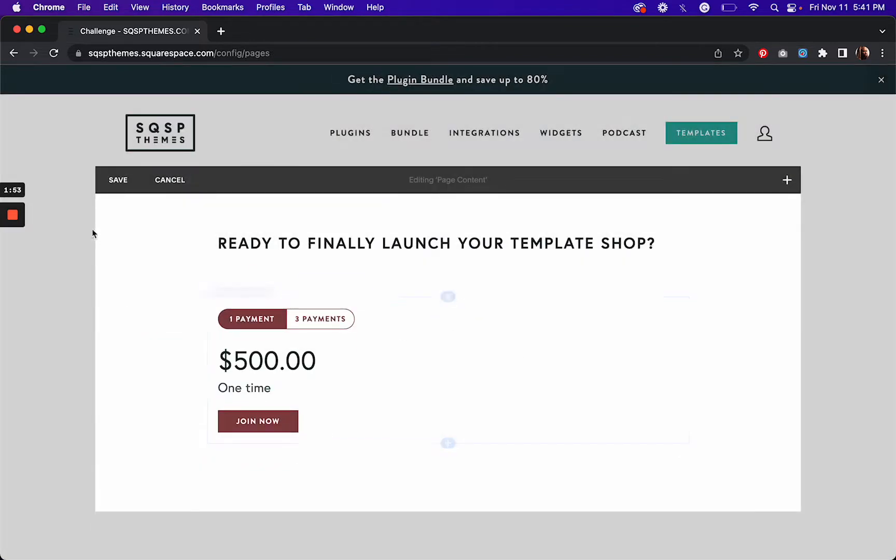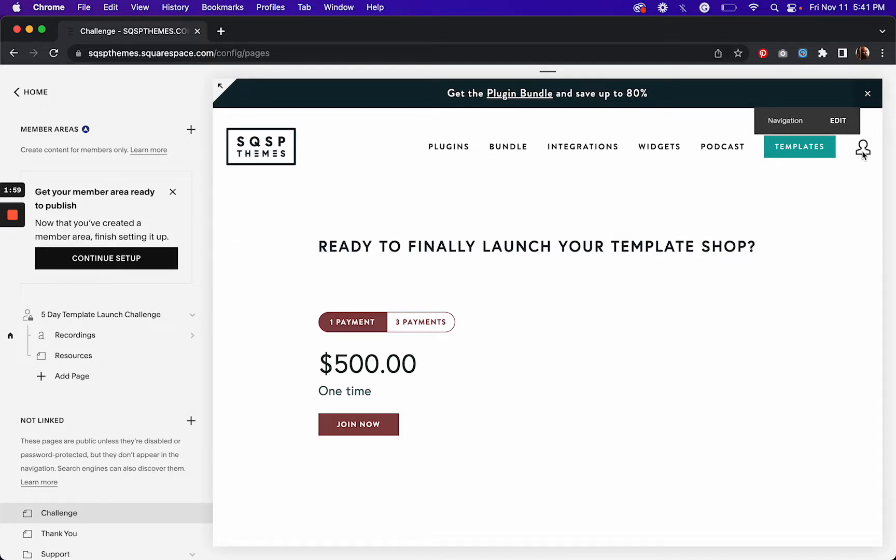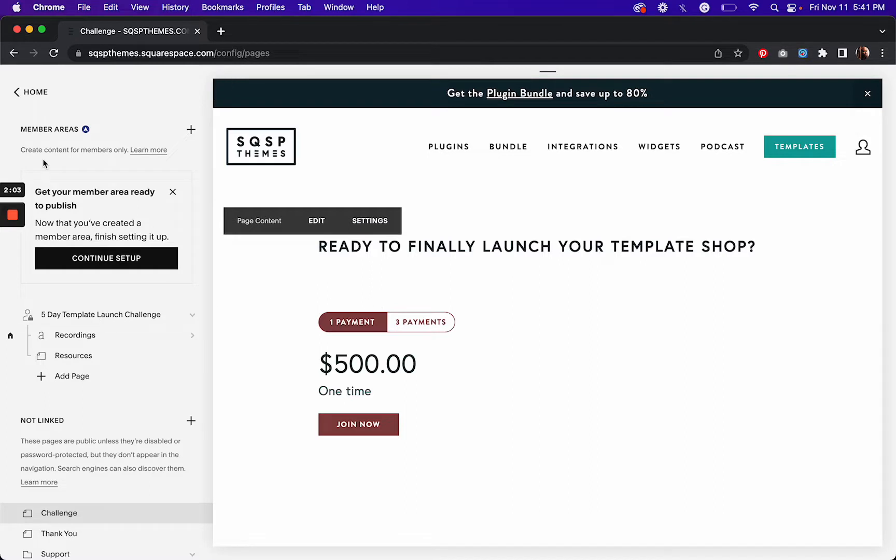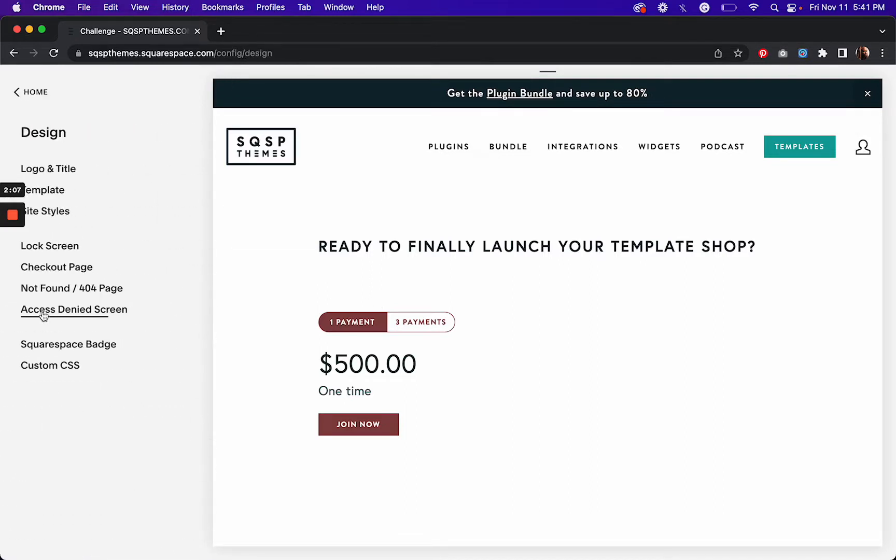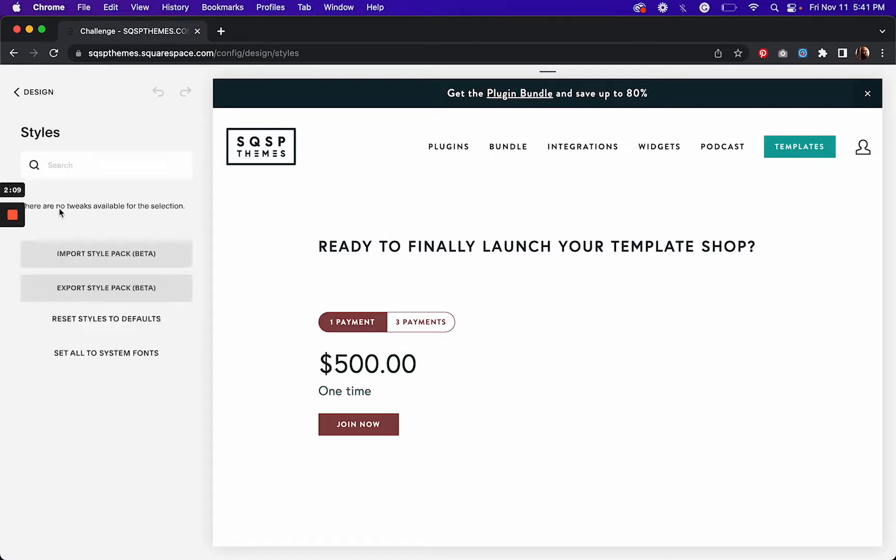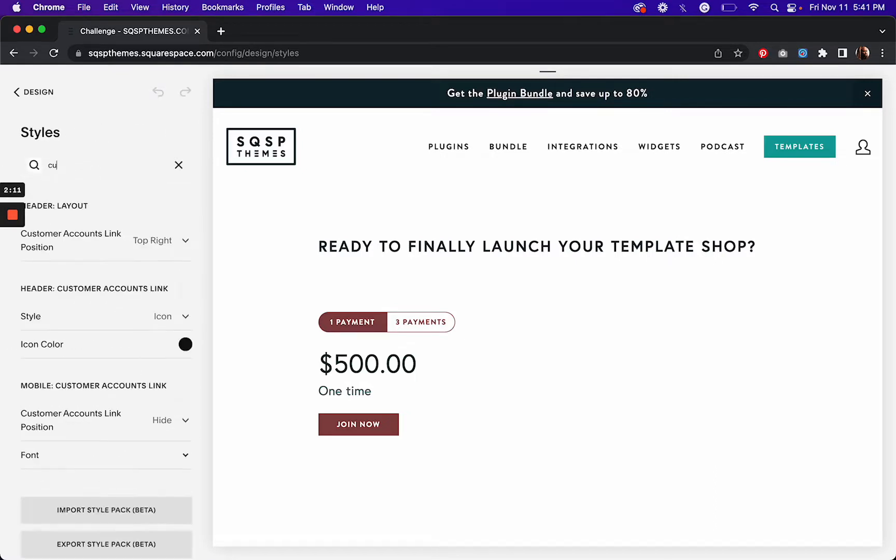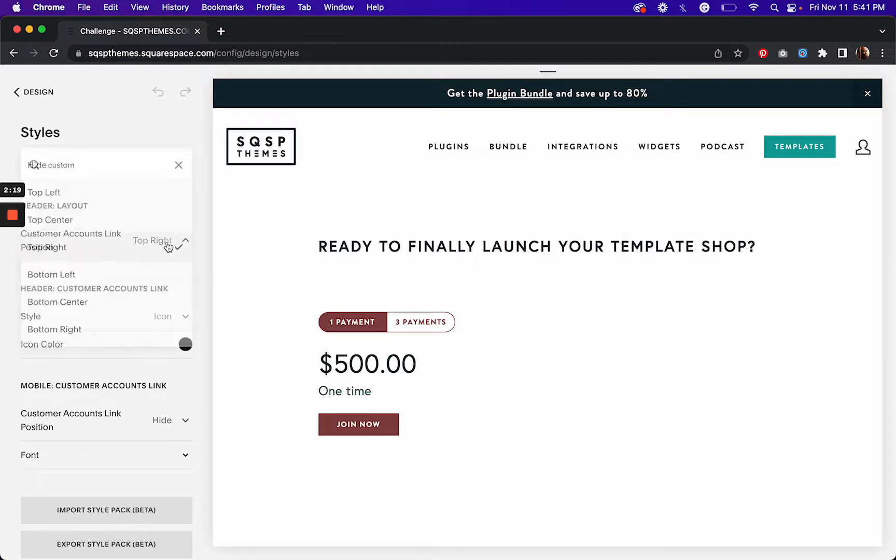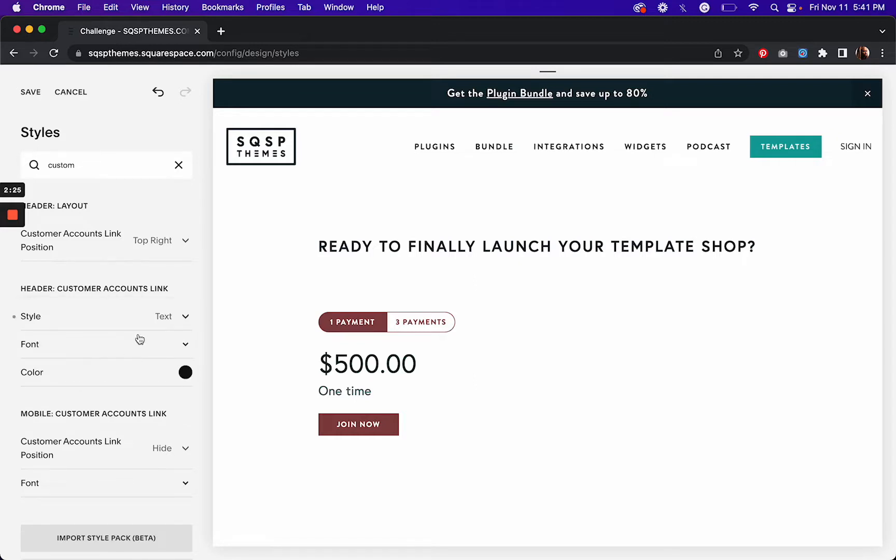Now once you've done that, you might need to go to your site styles to add your customer accounts thing, because I just had to do that a second ago. And to do that, you go to site styles and just type customer up here, and it's going to bring the setting that you need to change, which is customer accounts link position. So I've got it here in the top right. We can change the style too. I can have that be text. I think I prefer the text sign in or I can have the icon.